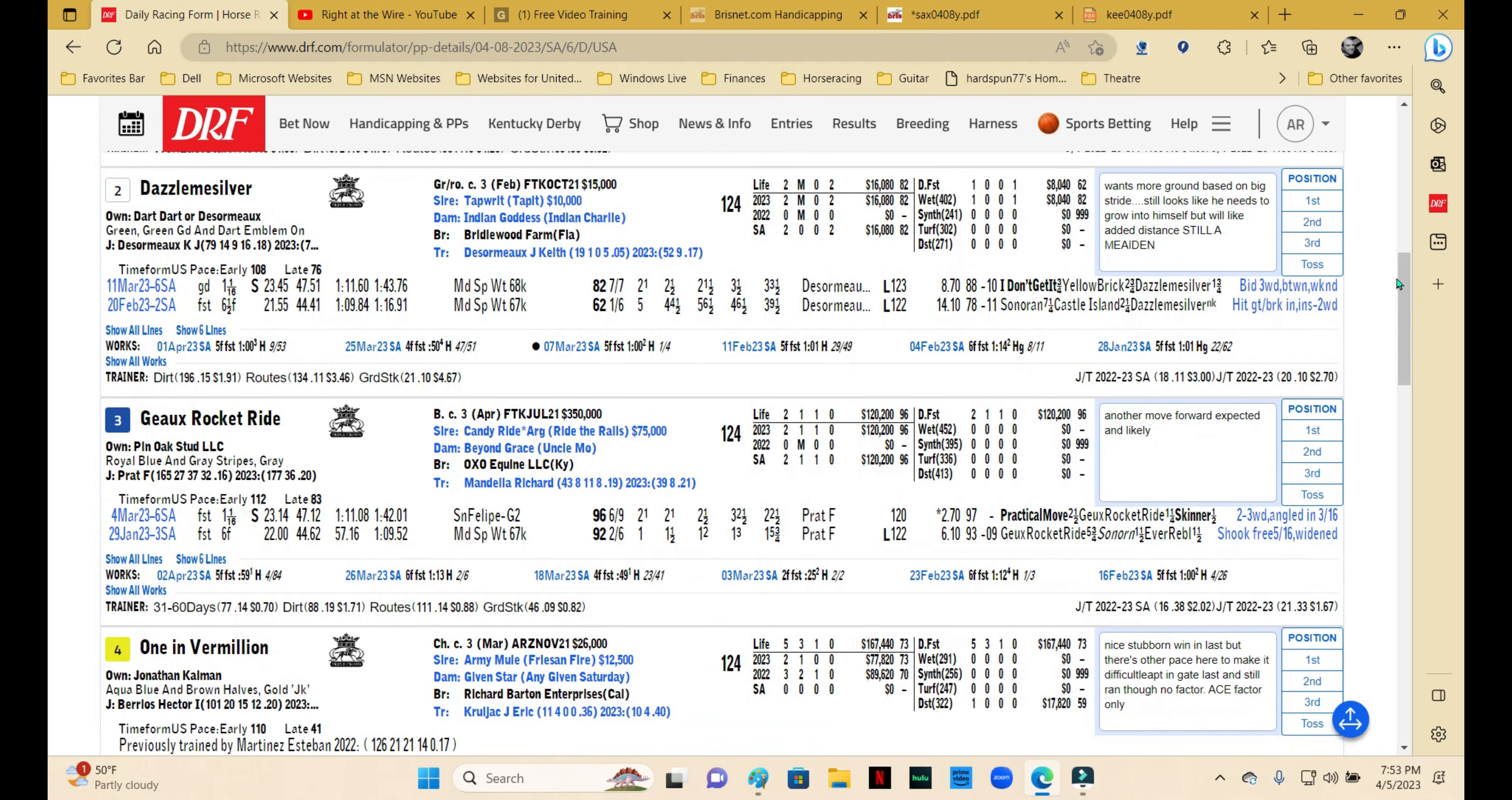Dazzle Me Silver is a horse with a big stride, and looking at him, he looks like he still has some growing to do. I know this horse definitely wants two turns—he's by Tapiture, that's no surprise—but I think he's a little green and physically immature to be in this race.